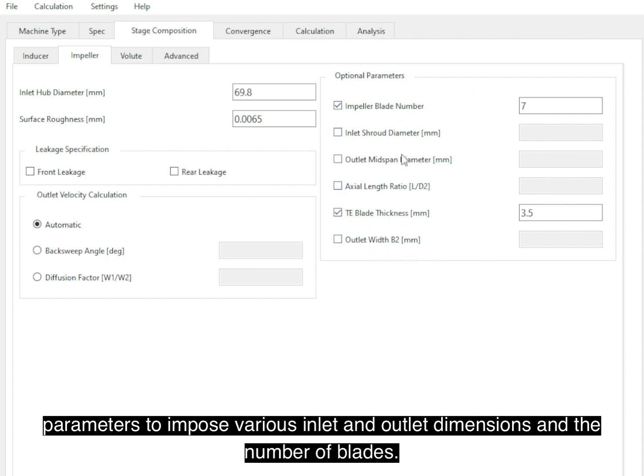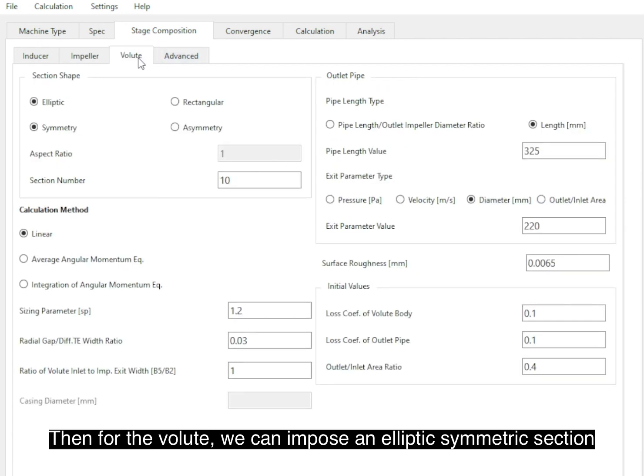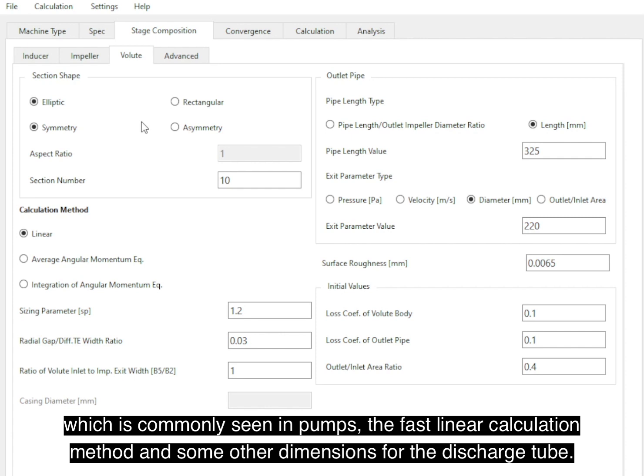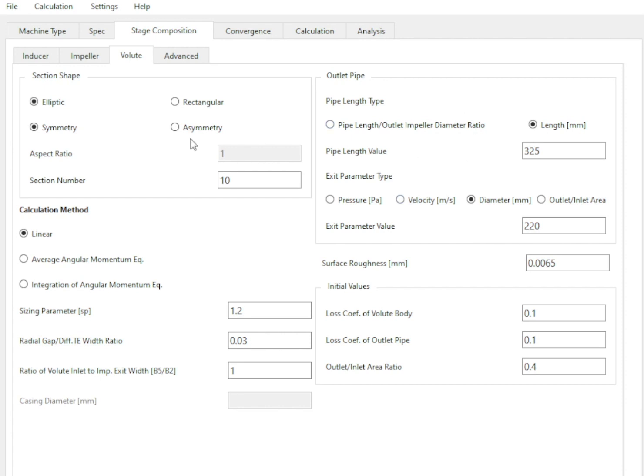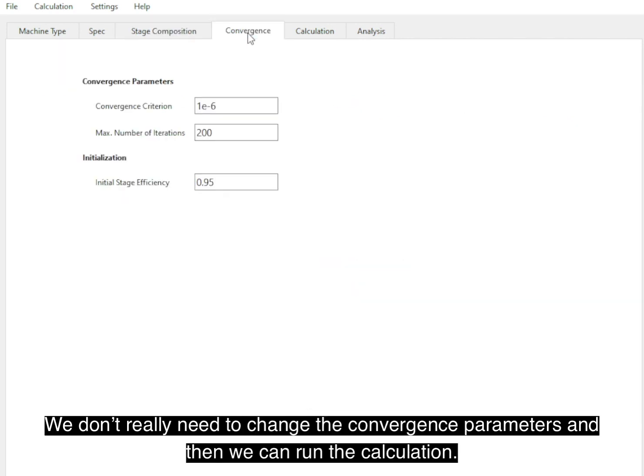And the number of blades. Then for the volute, we can impose an axisymmetric section, which is commonly seen in pumps, the fast linear calculation method, and some other dimensions for the discharge tube.